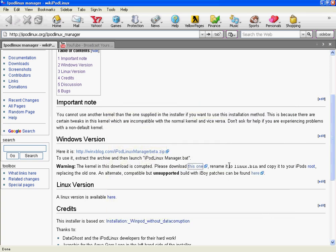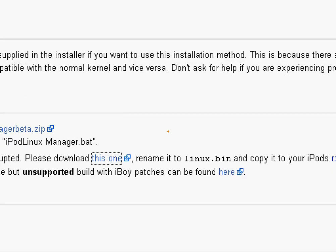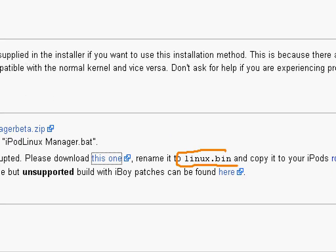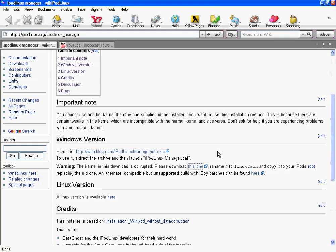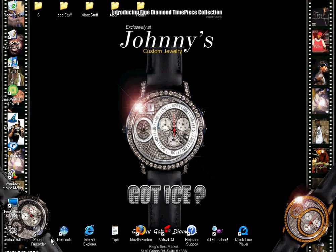Okay, it says here to rename it Linux.bin, but for some reason, whenever I put Linux.bin, it doesn't work. If I just put Linux, it works. So download that.